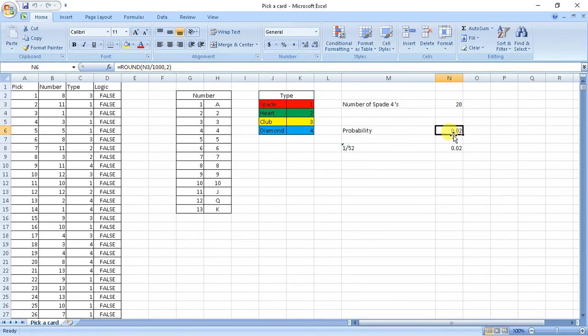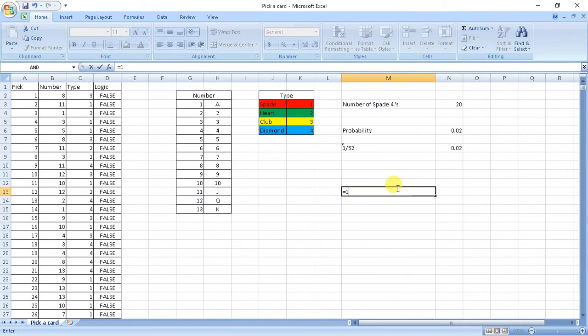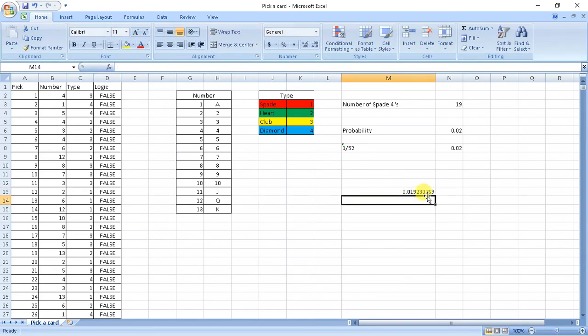So I got a probability of 0.02. And actually if we calculate probability of any card, it will be equal to 1 by 52. So if I write 1 divided by 52, I get it equal to 0.019, which is nearly equal to 0.02. That means our theoretical and practical values match.